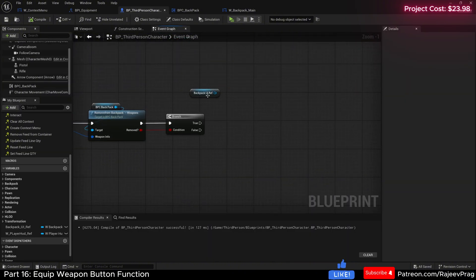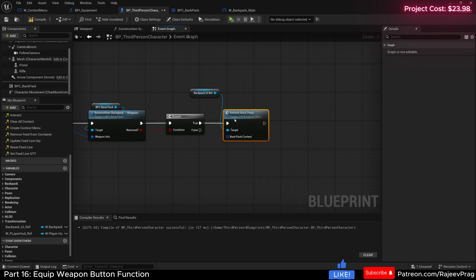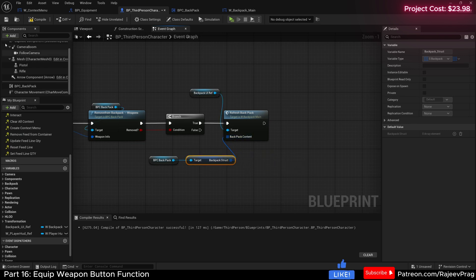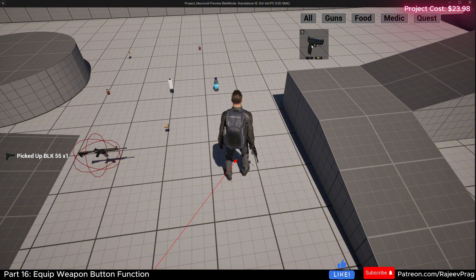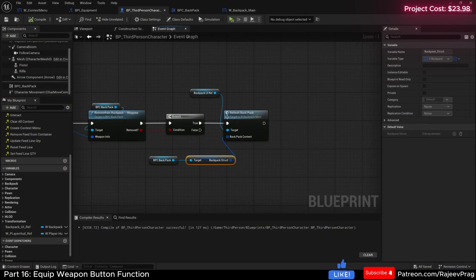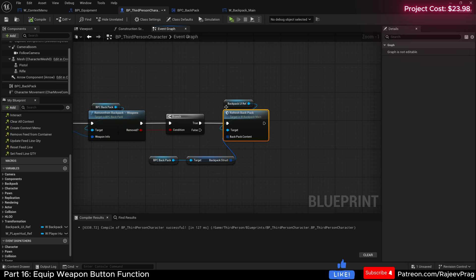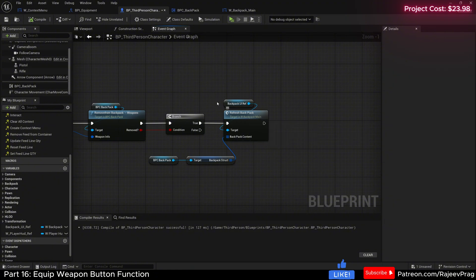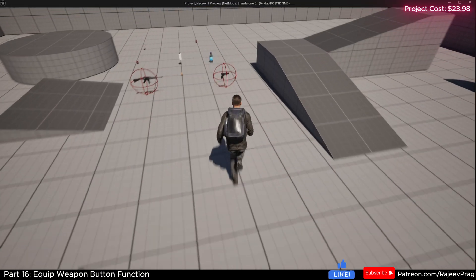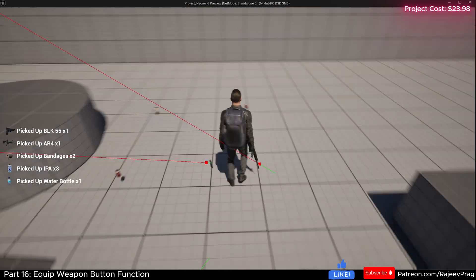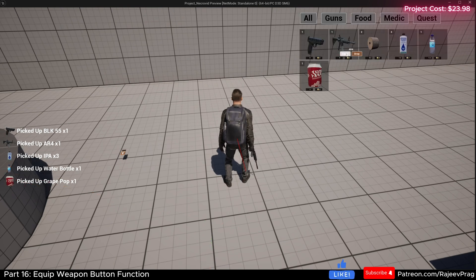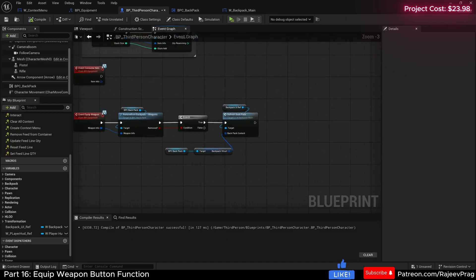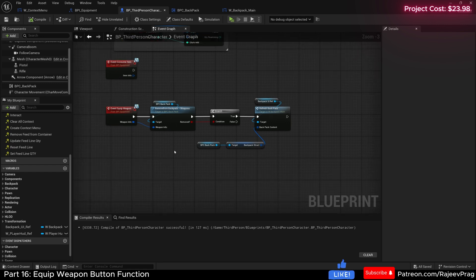Back in our third person character, call refresh_backpack off of true. Drag in the backpack, get the backpack struct, and connect it. Now if I press play, pick up a weapon, open the inventory, right-click, and press equip — the weapon disappears from our backpack. We can grab two different weapons and some items, open inventory, right-click on the AR and press equip — everything shifts over. That's it for removing the item from the backpack. Now we're going to move our weapon to the equipment side of the screen.